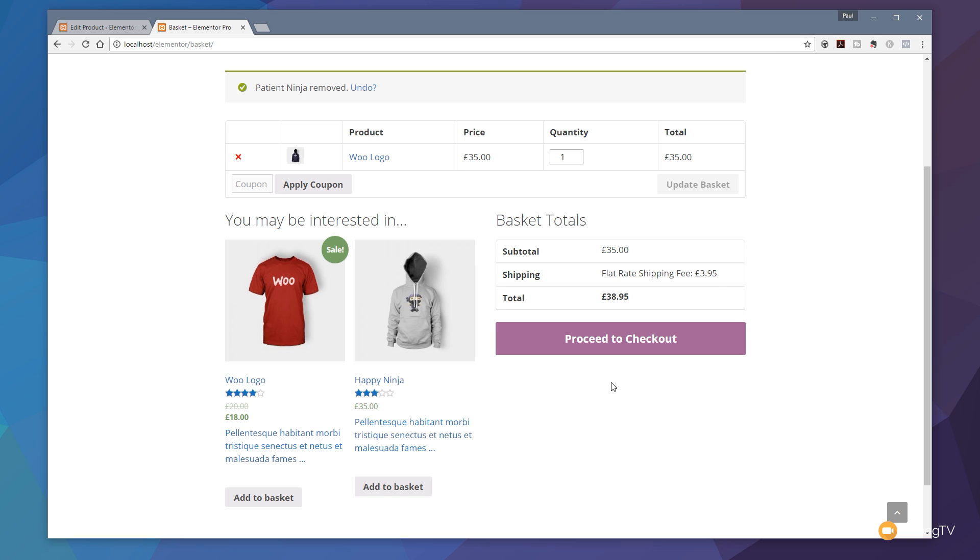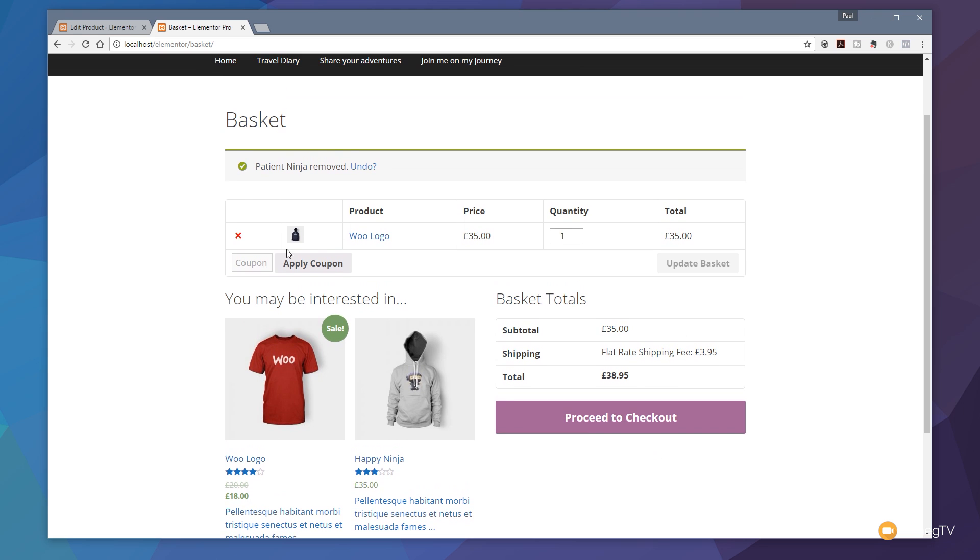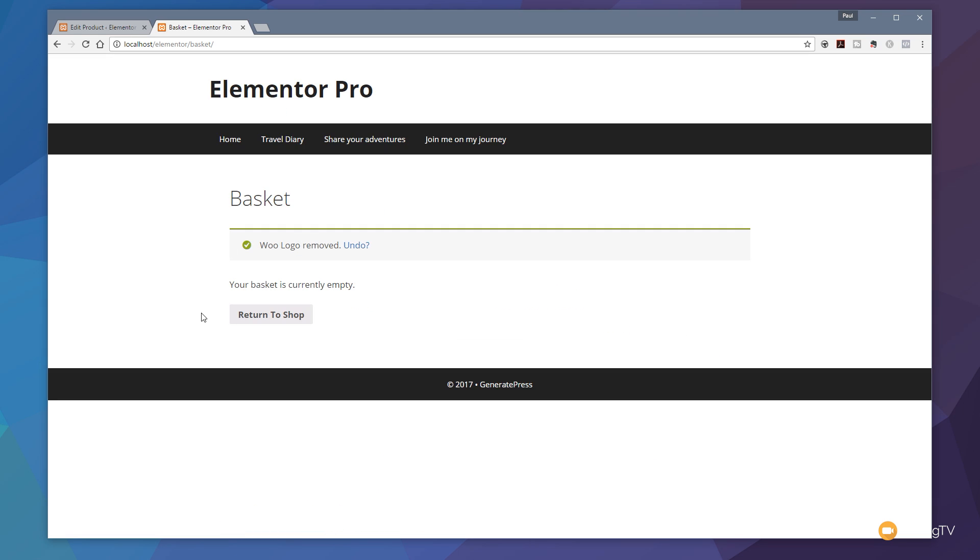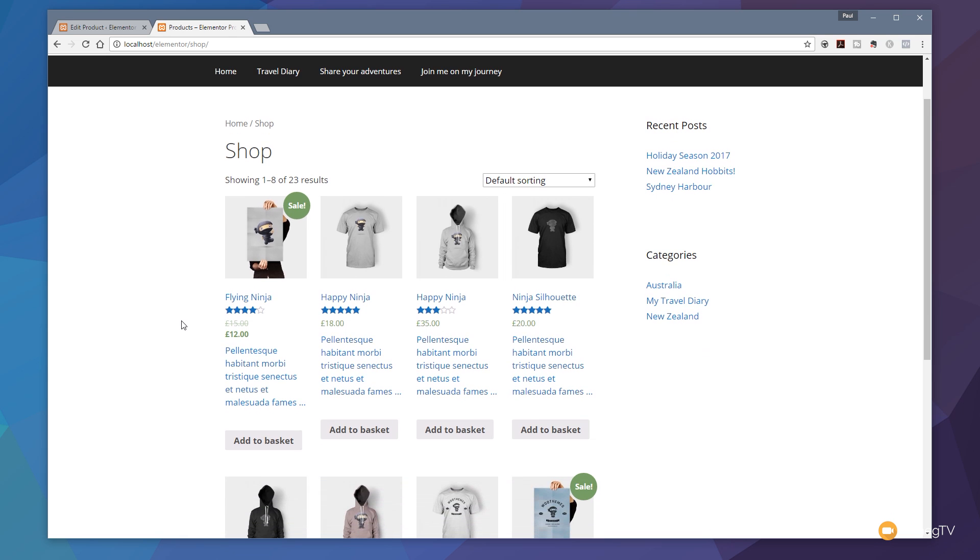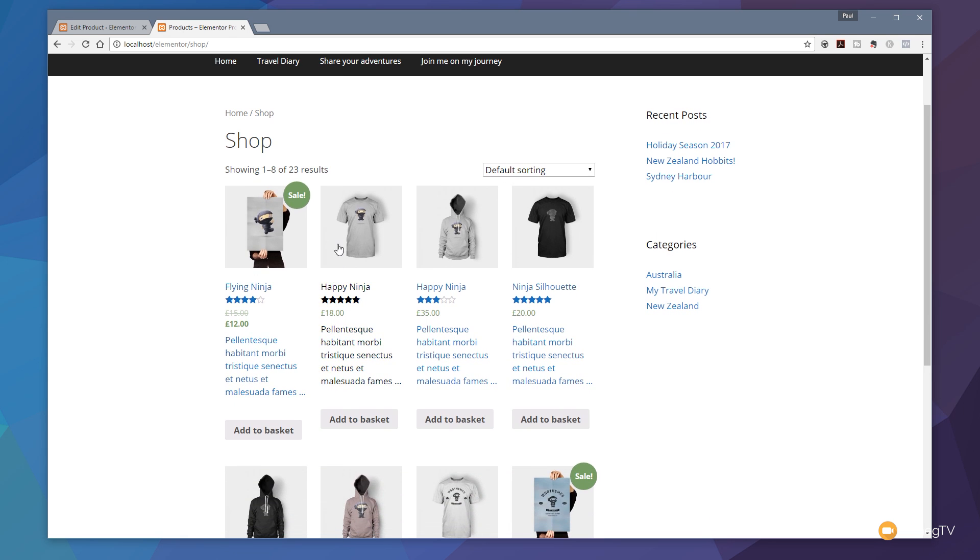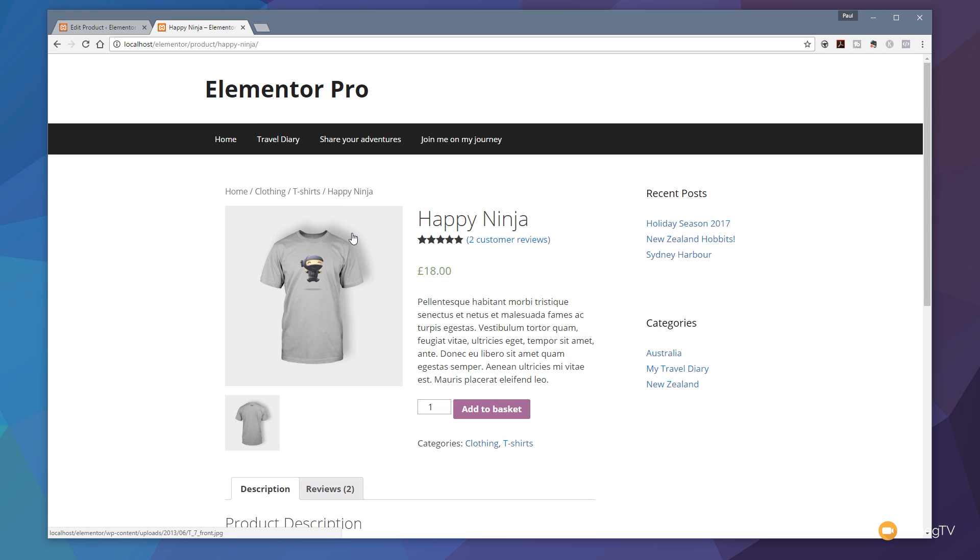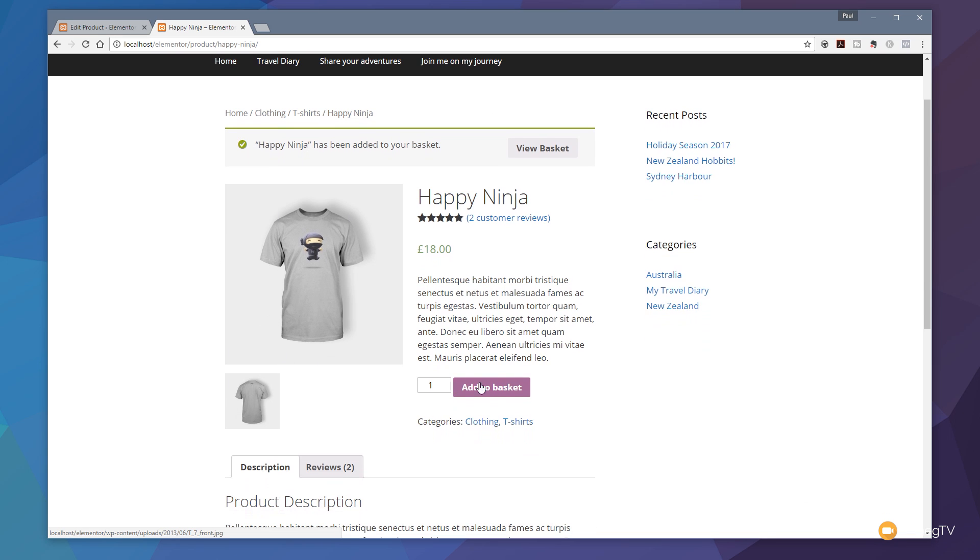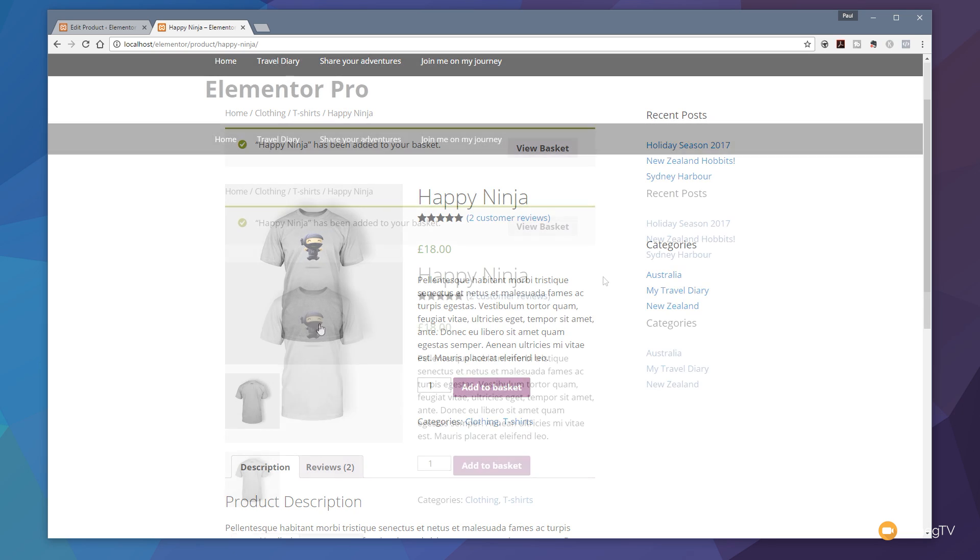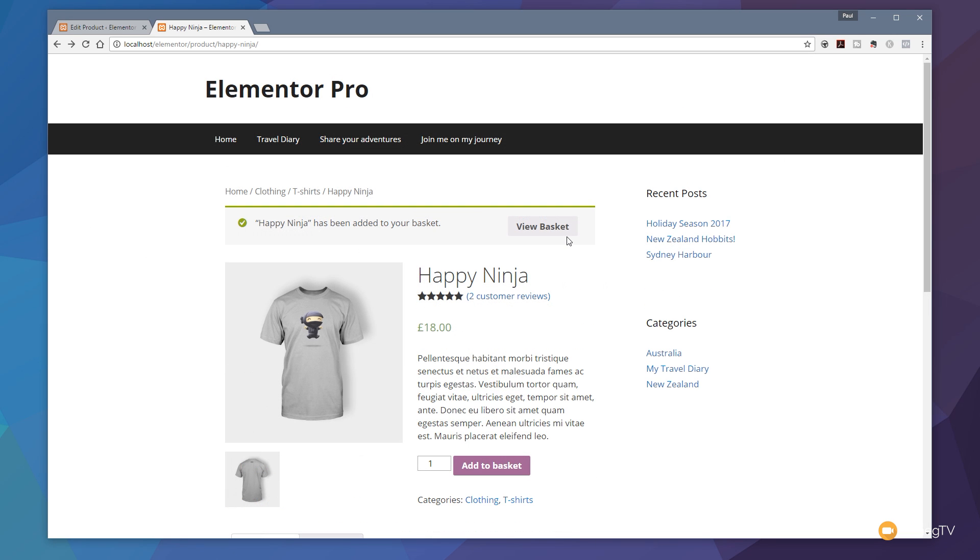That's how easy it is to create shipping charges. Let's get rid of this product. Let's return to our shop and put a product that we haven't put any shipping fee in there and see what happens with that. Let's say this Happy Ninja T-shirt. Let's add that to the basket. And then let's jump over to the basket and take a look. Let's click on View Basket.